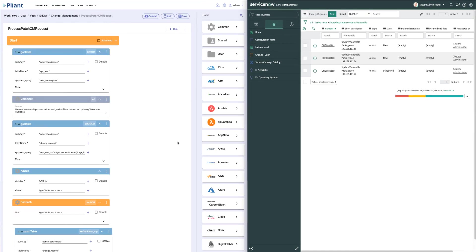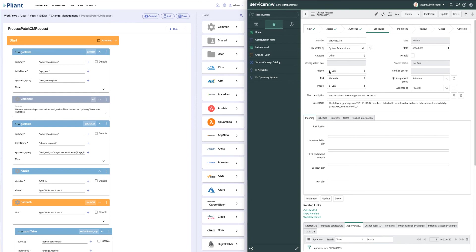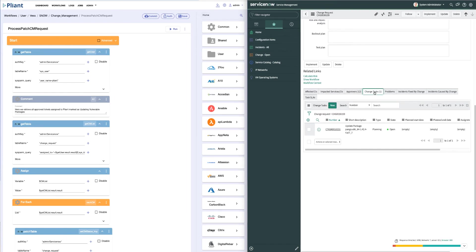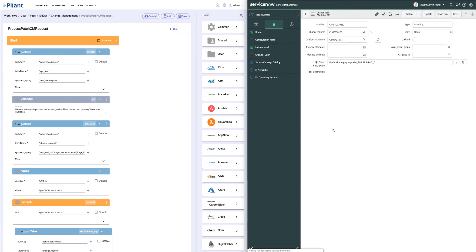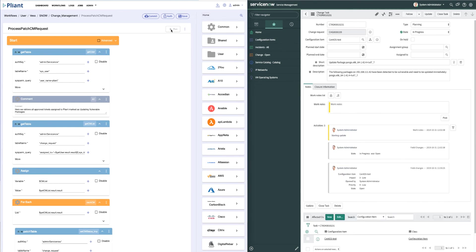On the left now, I have the workflow that actually has the blocks which is going to go through and update the servers and update our change management ticket. If I come back into my change management ticket and go down to my change task and look at the task, we'll see here that the state is open. And now I want to run my workflow to actually patch my servers and update ServiceNow.